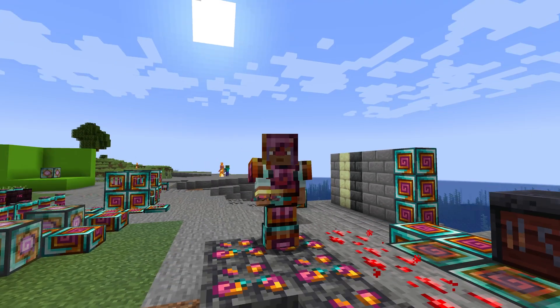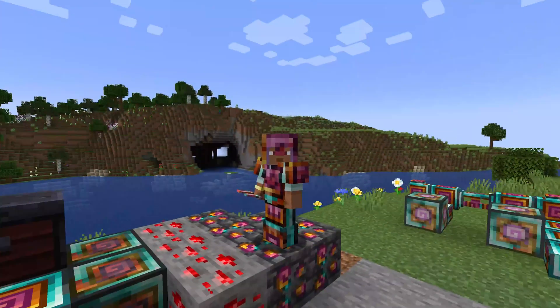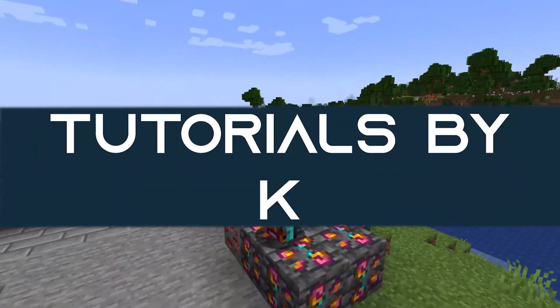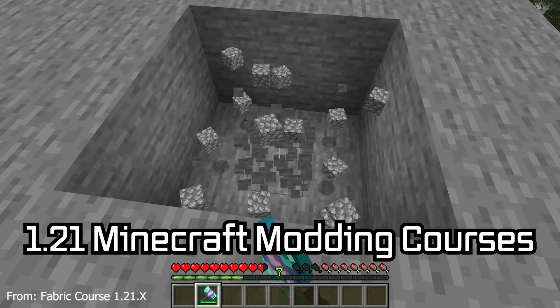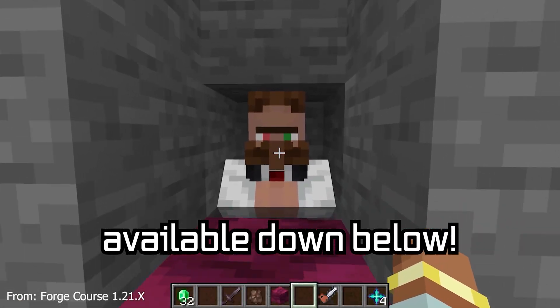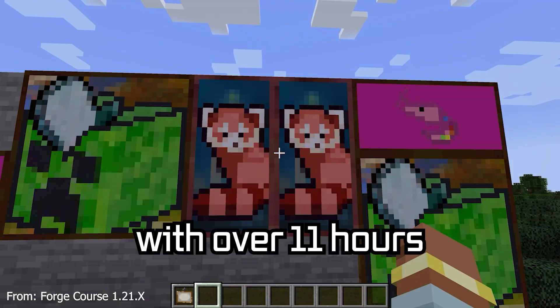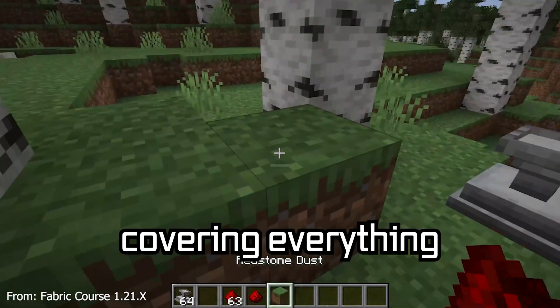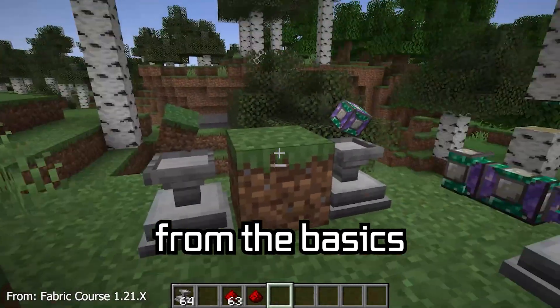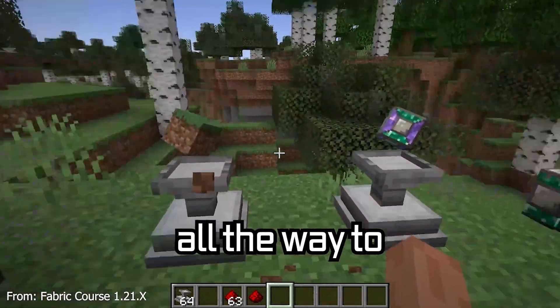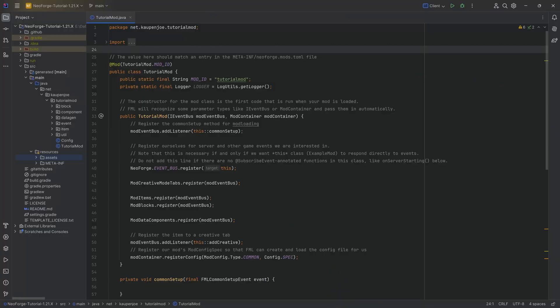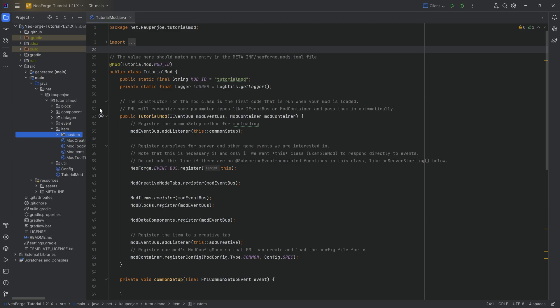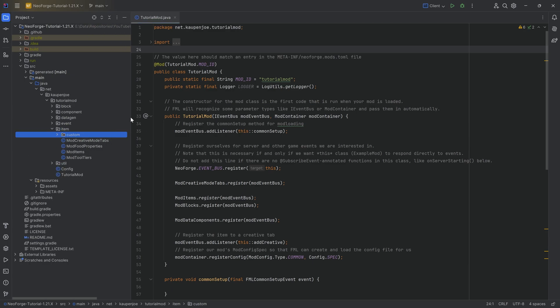Put on your protection and let's add a custom armor set to Minecraft. A 121 Minecraft modding course is available down below, with over 11 hours of content covering everything from the basics all the way to block entities and custom mobs. In this tutorial, we're going to be adding a custom armor set to our mod right here.